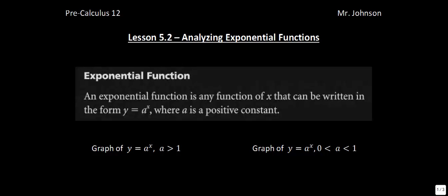The definition of an exponential function: an exponential function is any function of x that can be written in the form y equals a to the power of x, where a is a positive constant.